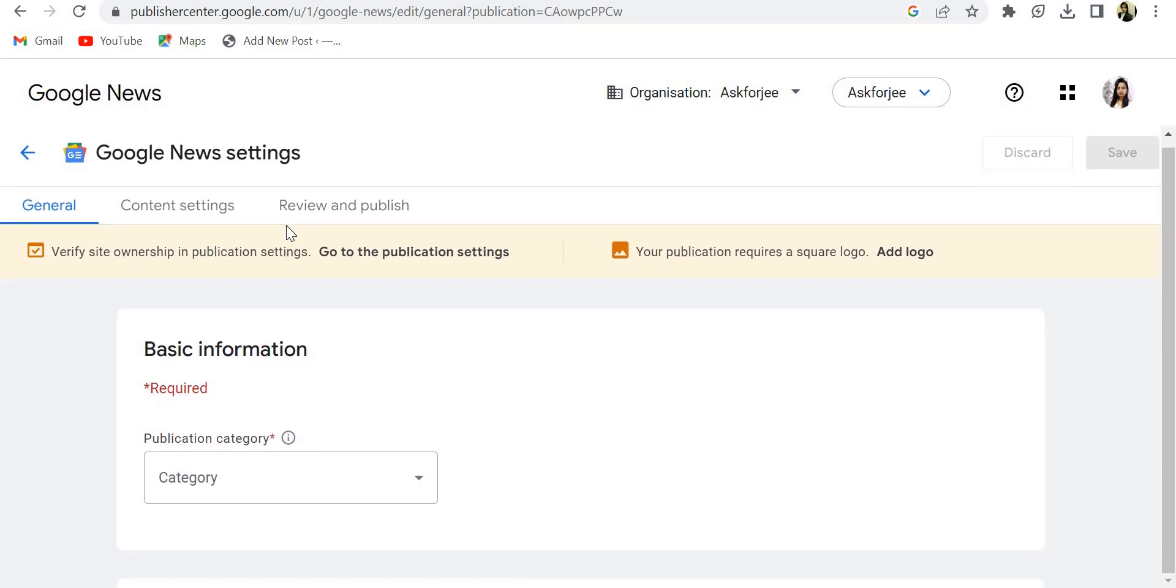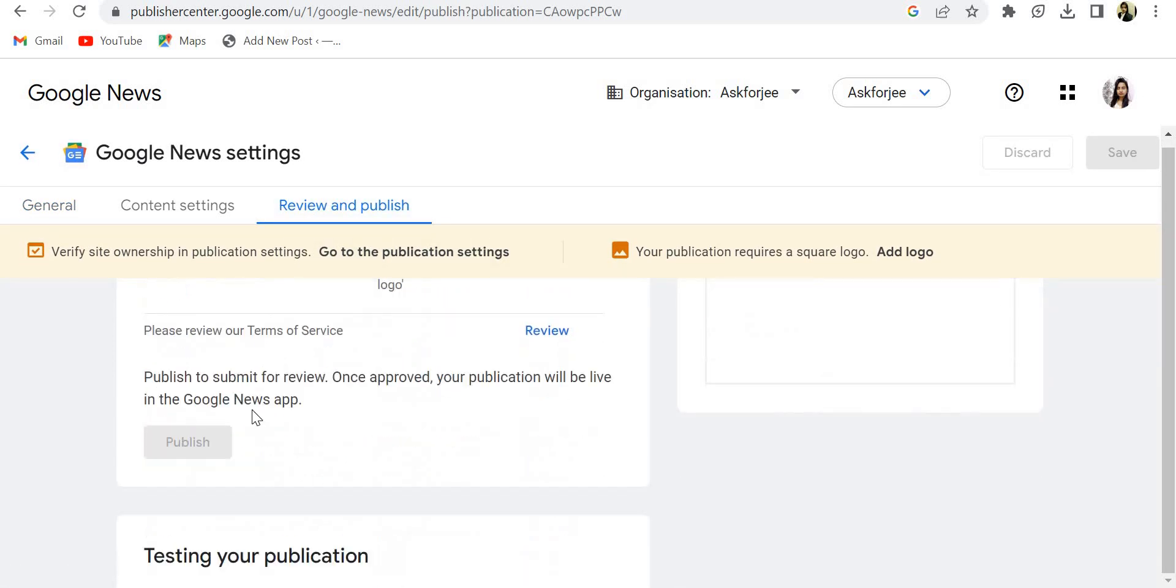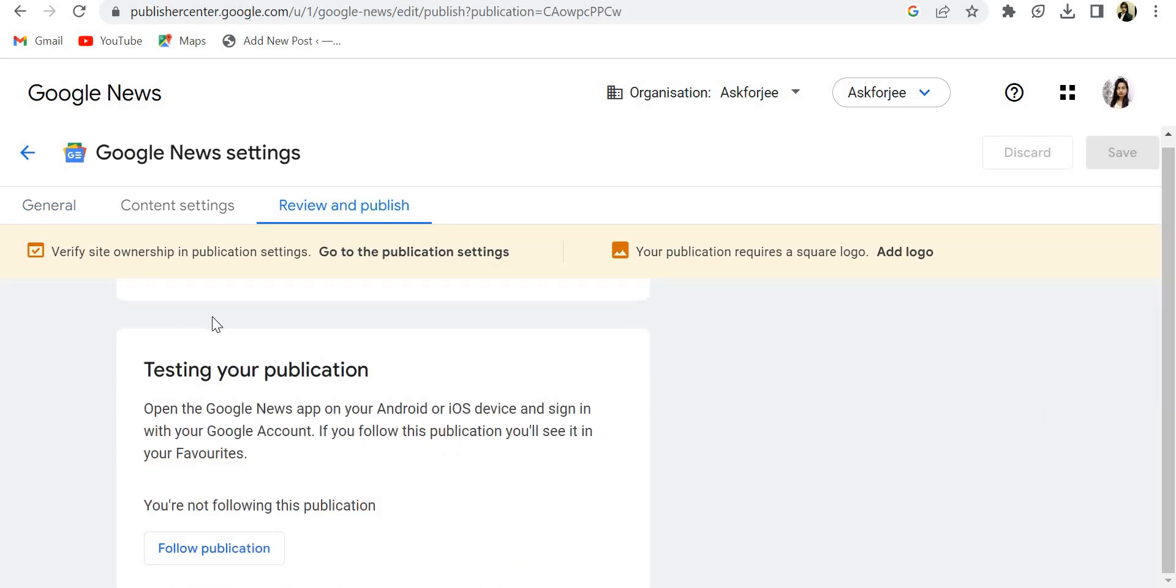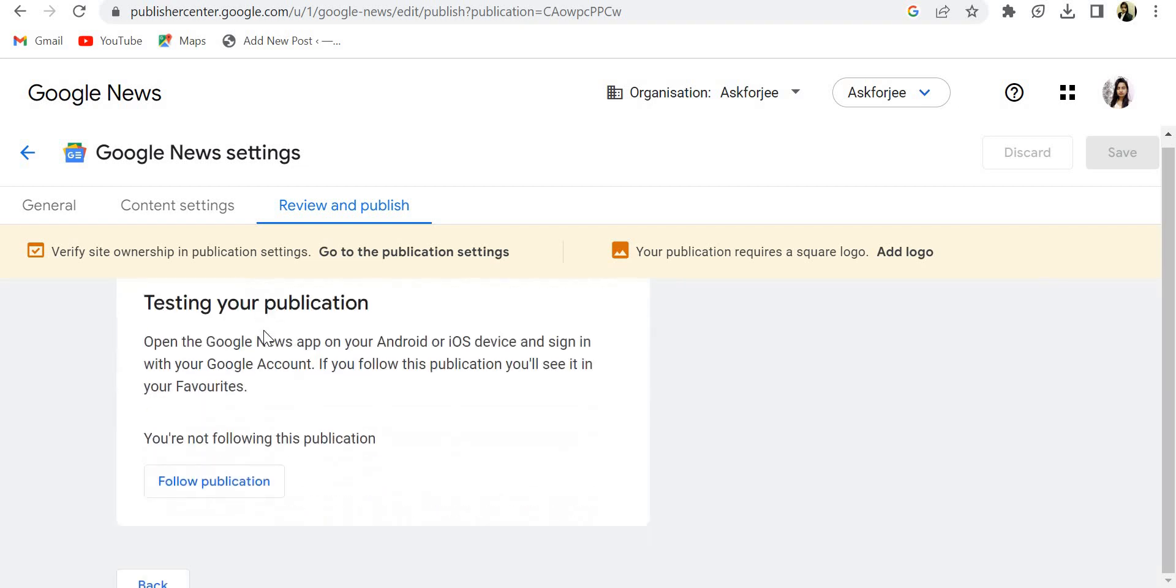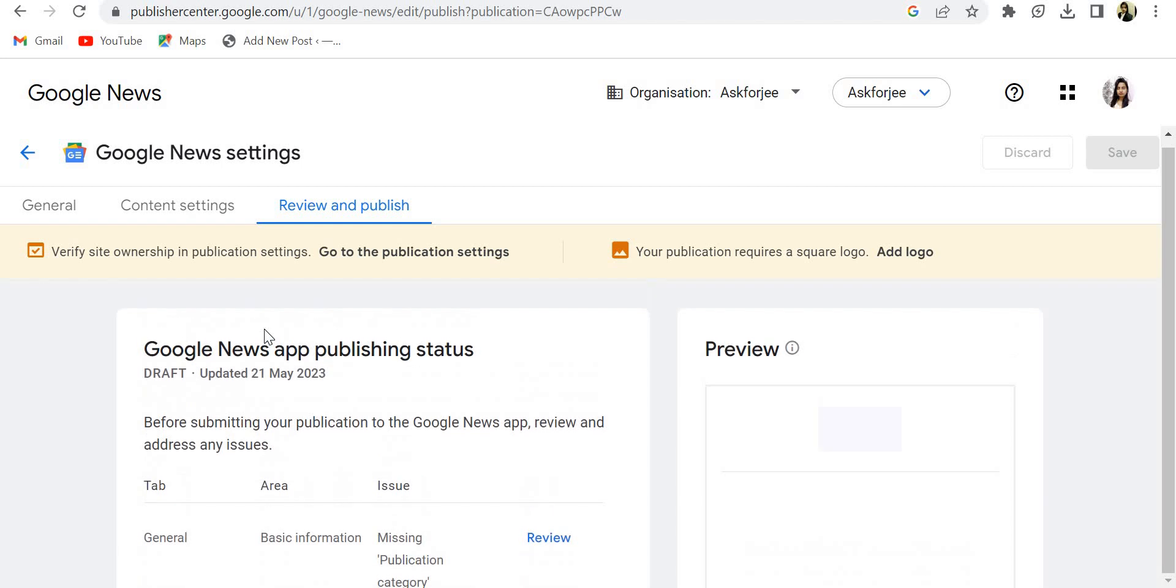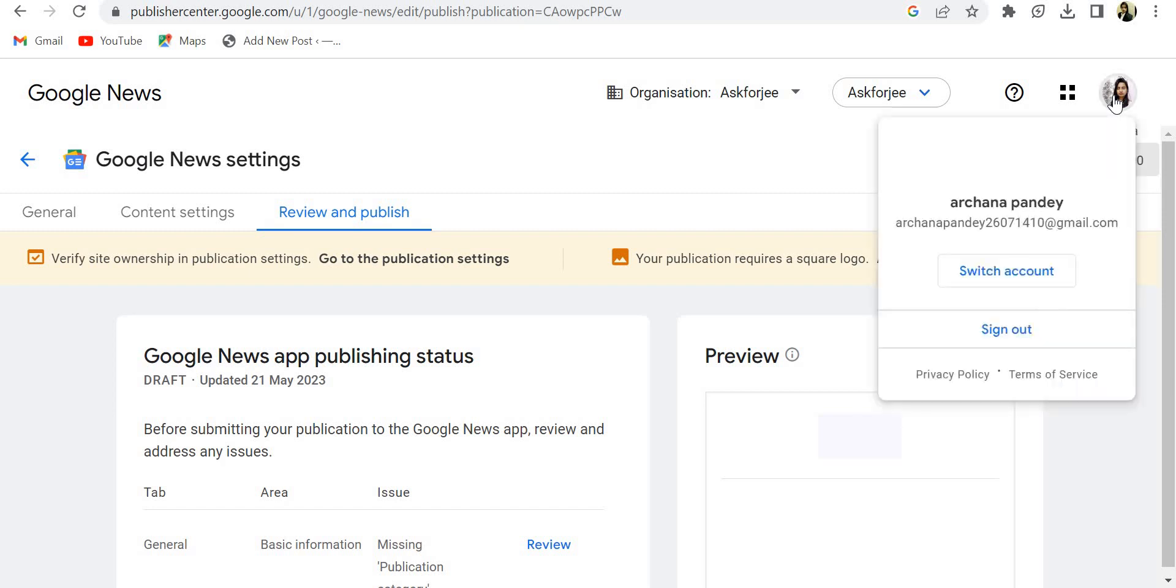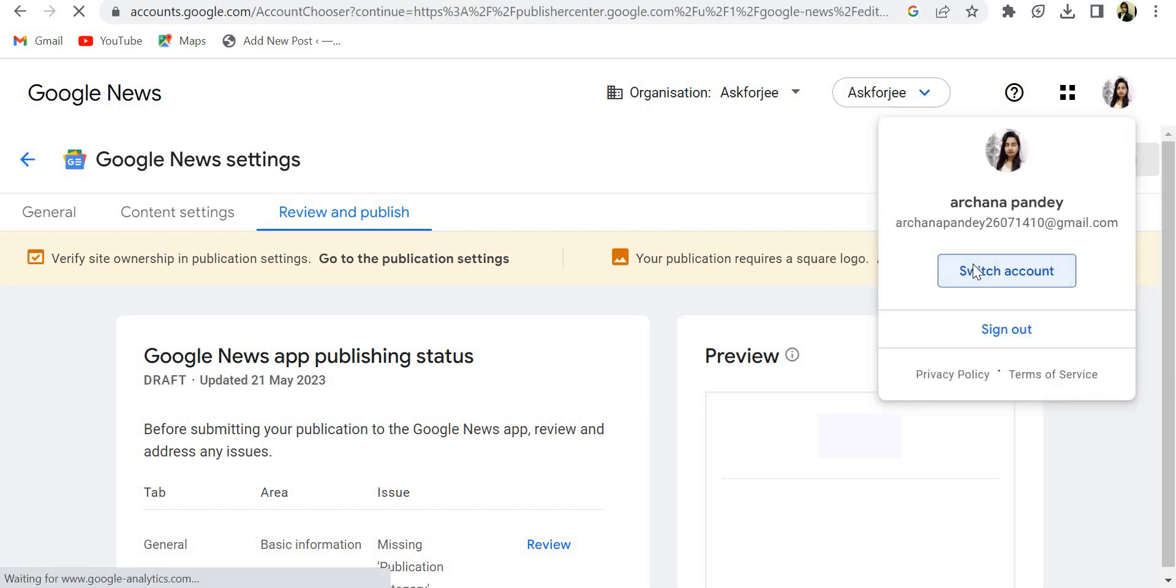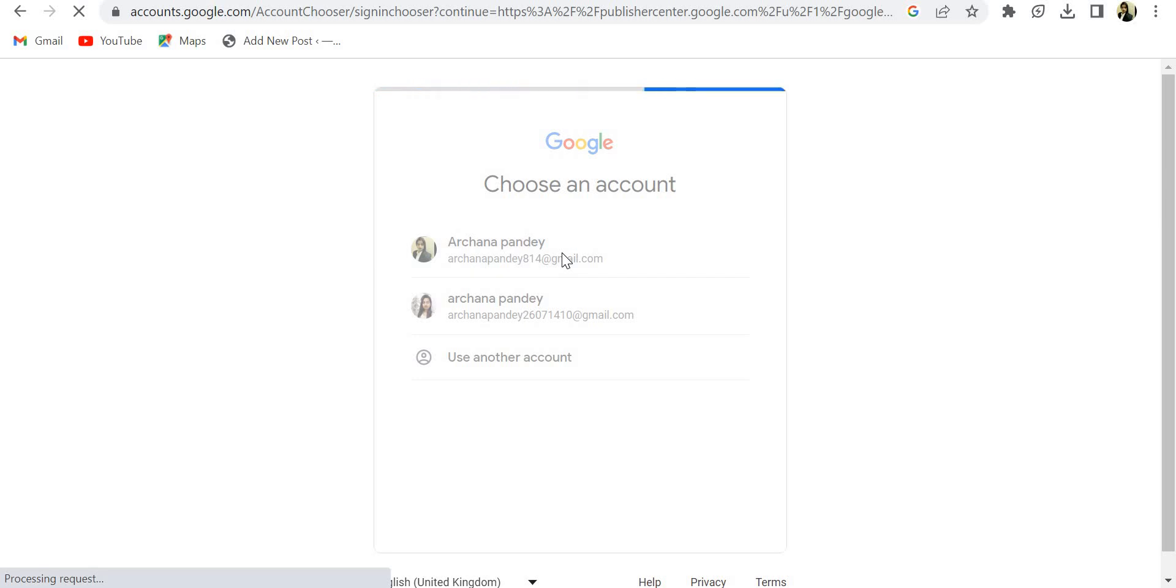Then you will get this pop-up in blue color highlighted. So you have to click on publish. You will get your website placed on Google News publication. Okay, so I have already done with another account. I am showing how it looks like after approval.